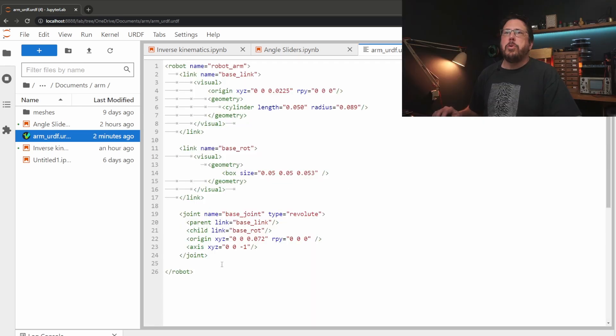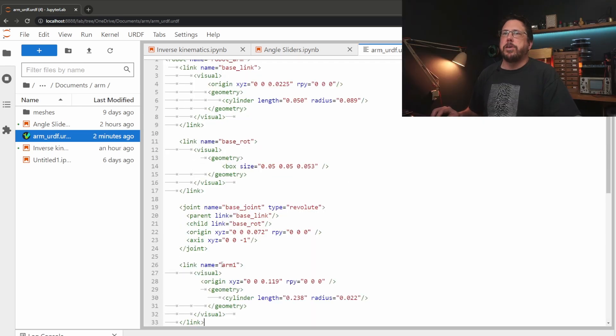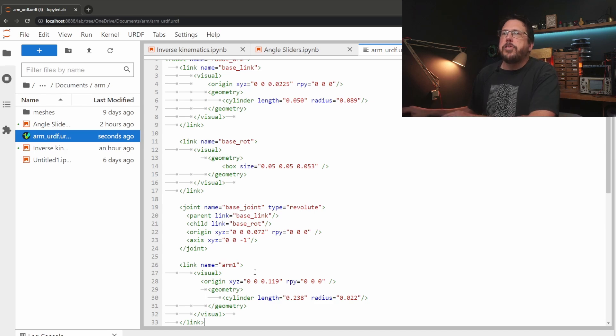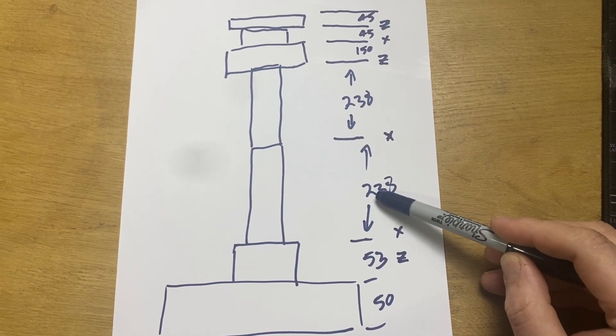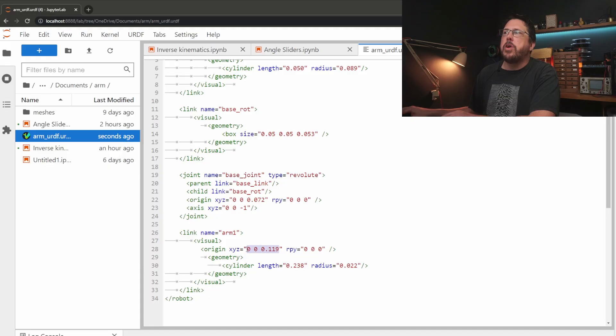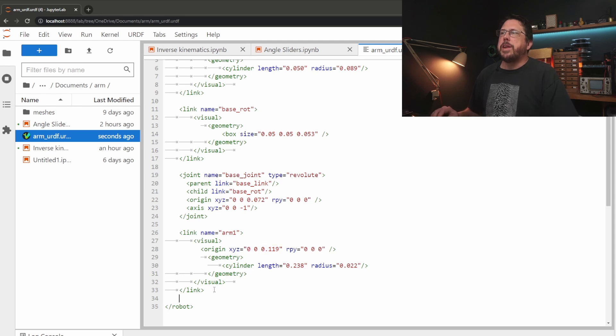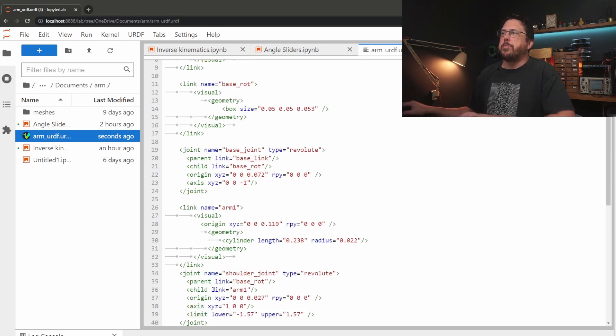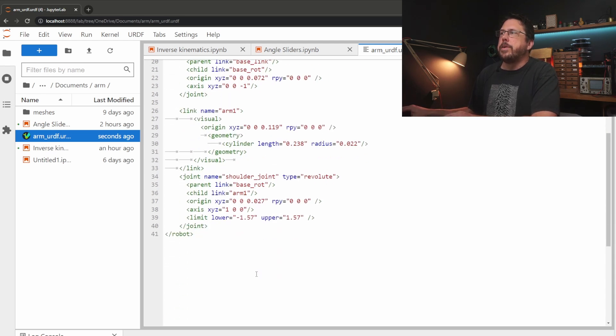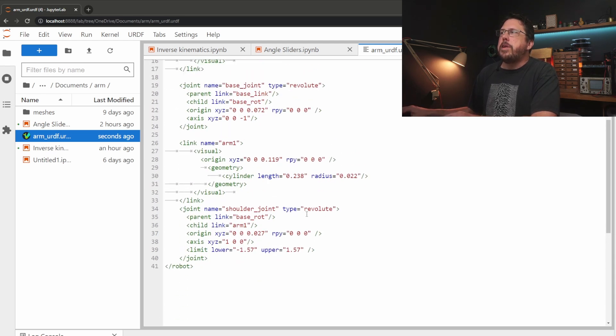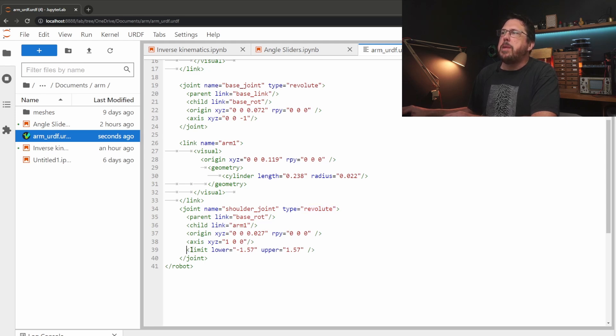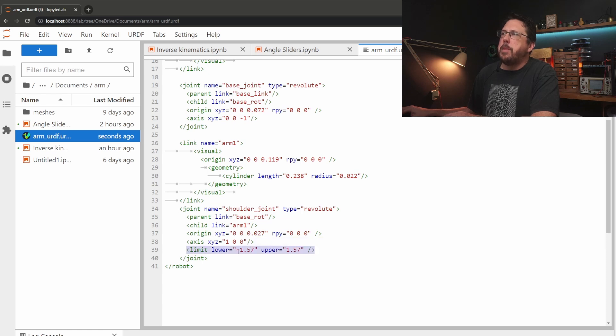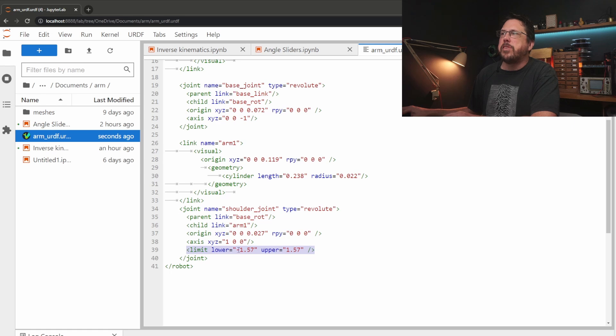Let's add a new link for the first part of the arm. It's just a cylinder of the right length and radius. Set the origin again to half the height of this cylinder. Then we can add a joint to link them together. This is another revolute spinny joint but this time we're going to say it can rotate around the x-axis. I've put some limits in here as well so that it can't go too far. The limits might look a bit odd but they're in radians instead of degrees. This is basically 180 degrees either way.